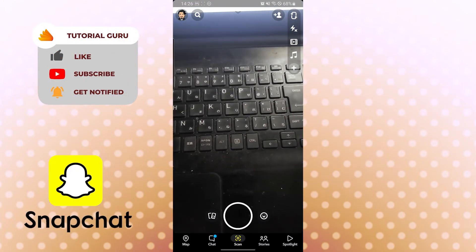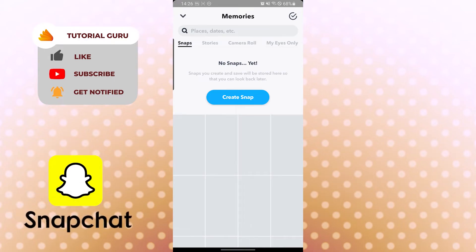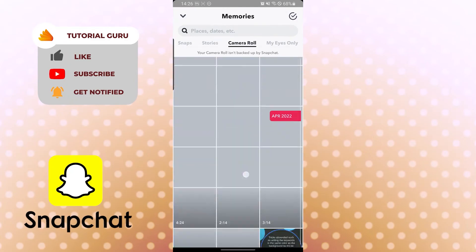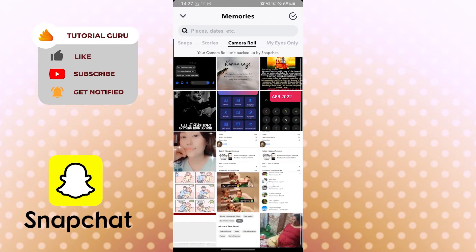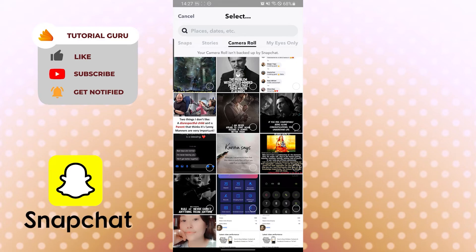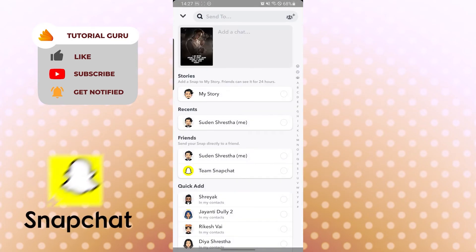To upload a photo from your gallery to Snapchat, tap the two-picture icon beside the record button. You are currently on the Snaps tab — tap 'Camera Roll' and you will see all your pictures. Select a photo you want to upload, tap the tick mark on the top right corner, and choose whichever photo you like.